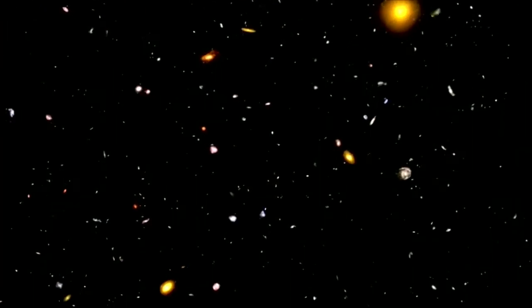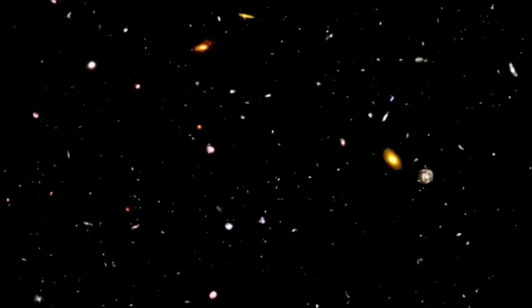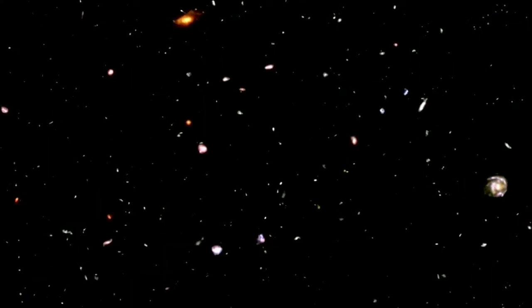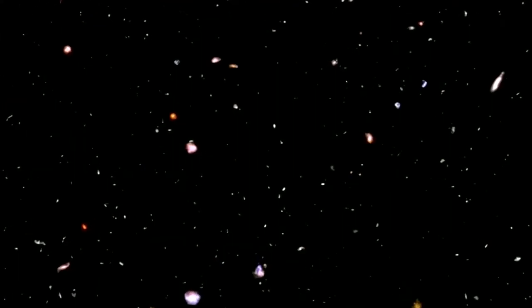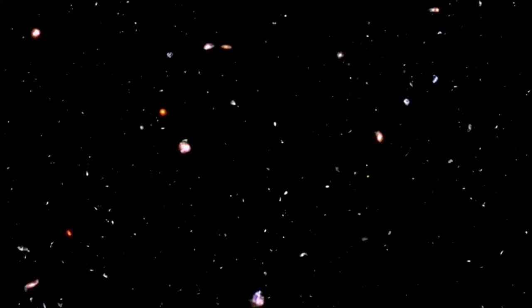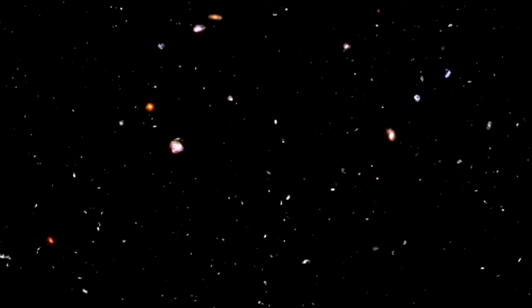There's no direct evidence for the existence of other universes, but nor should we expect there to be at this stage in our cosmic self-education.